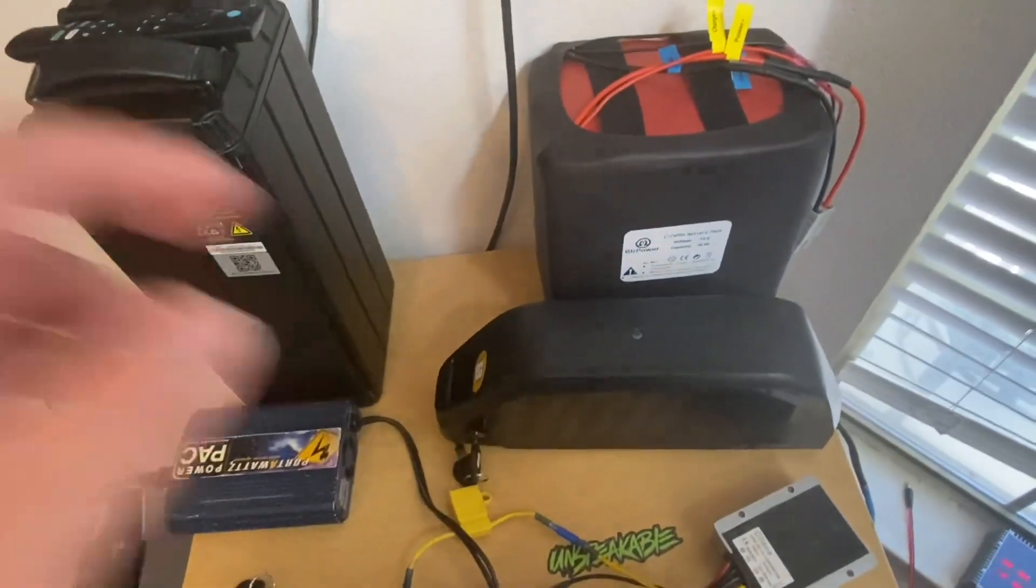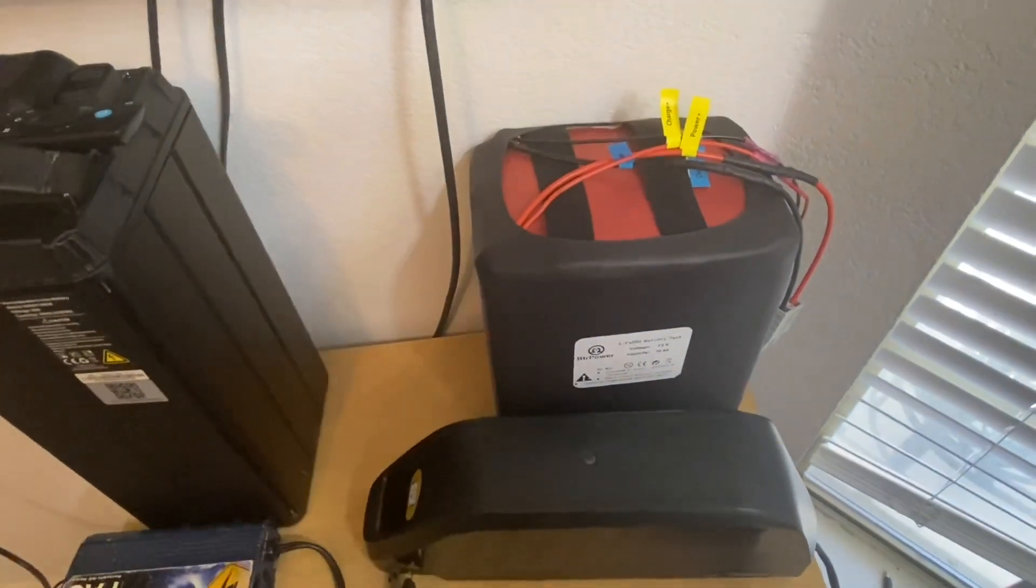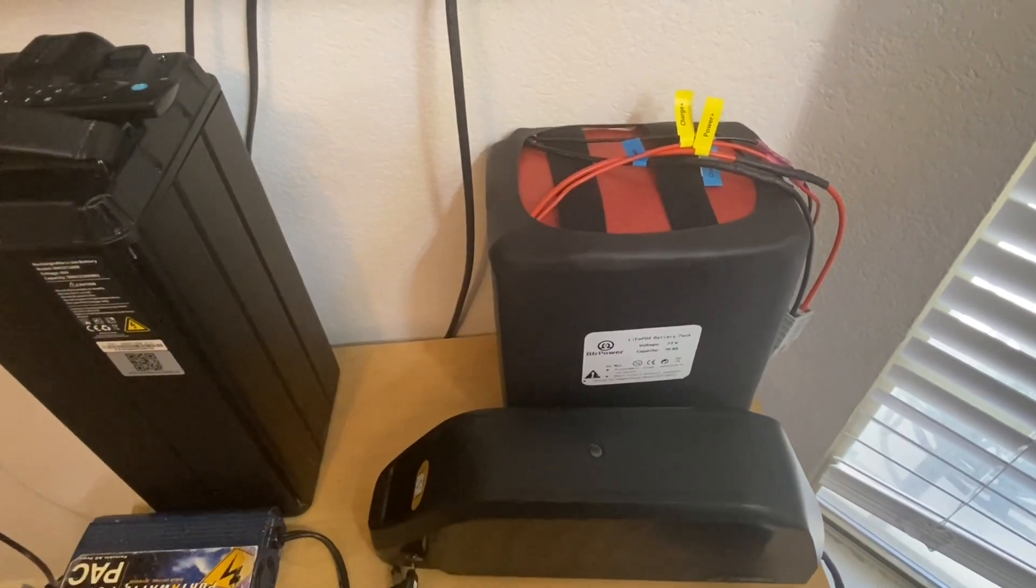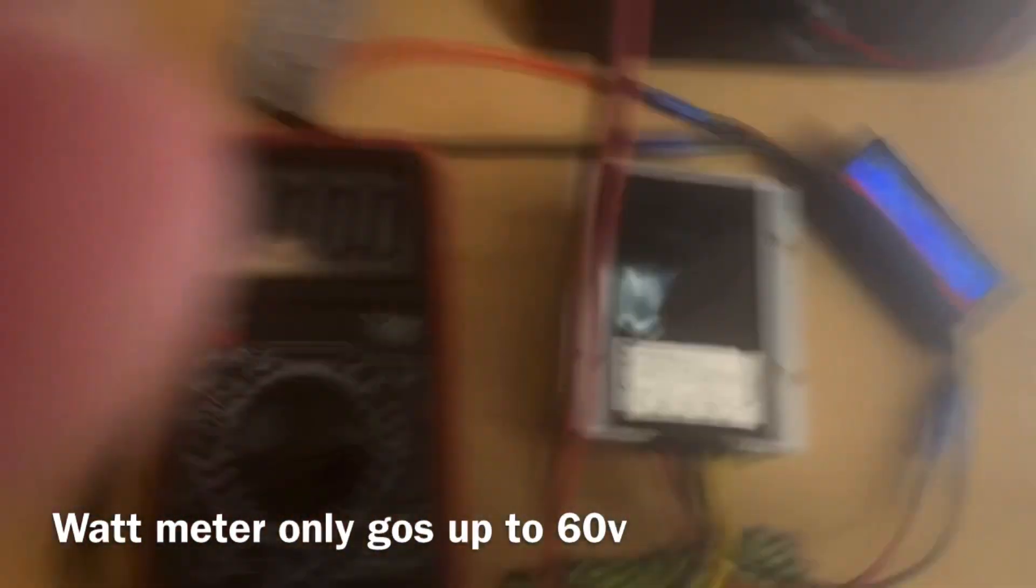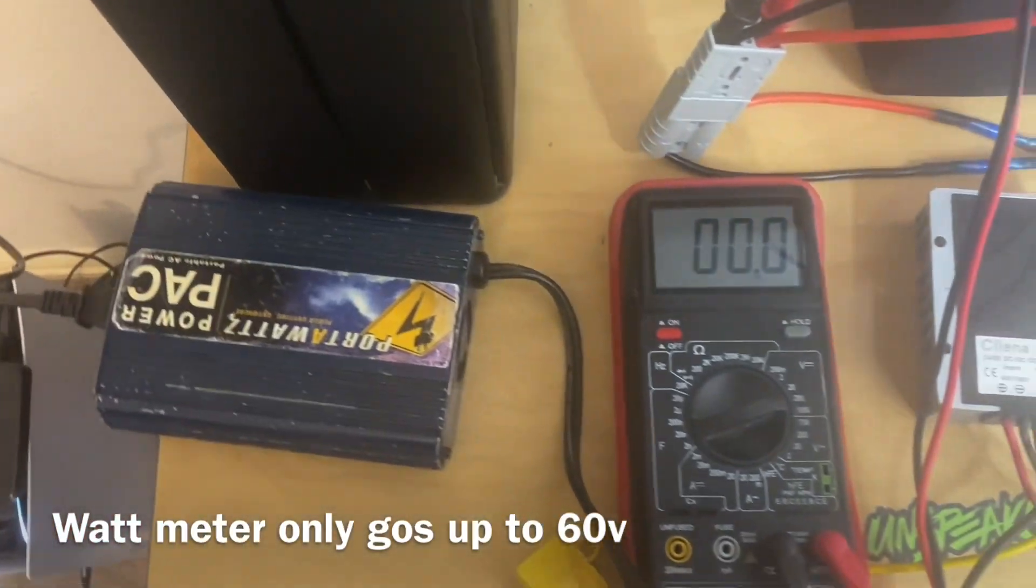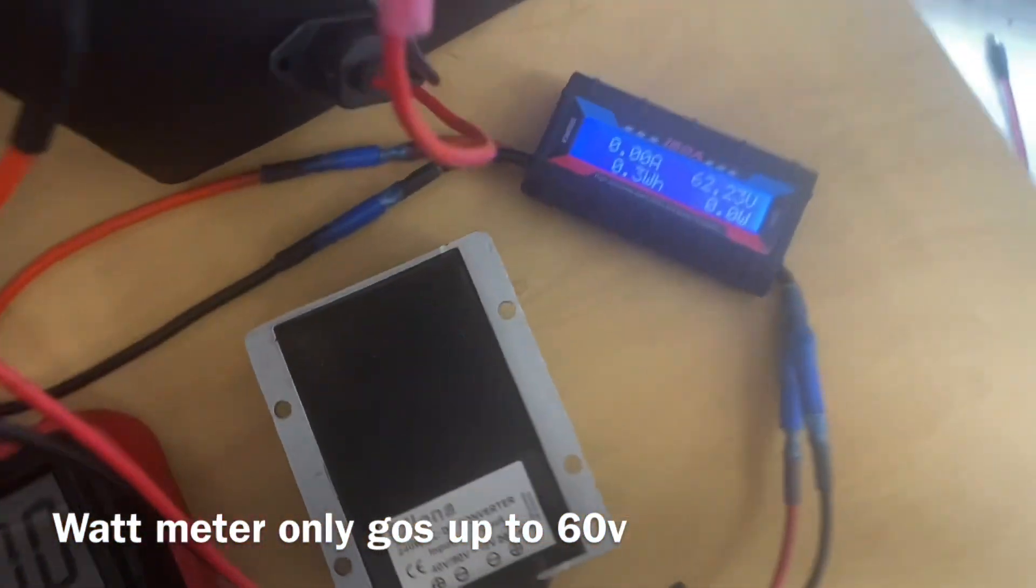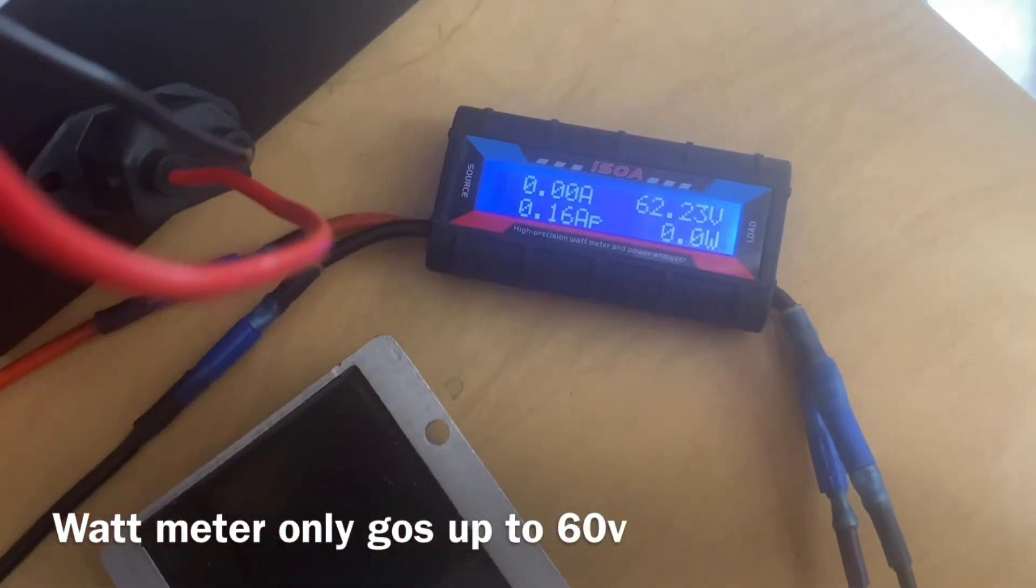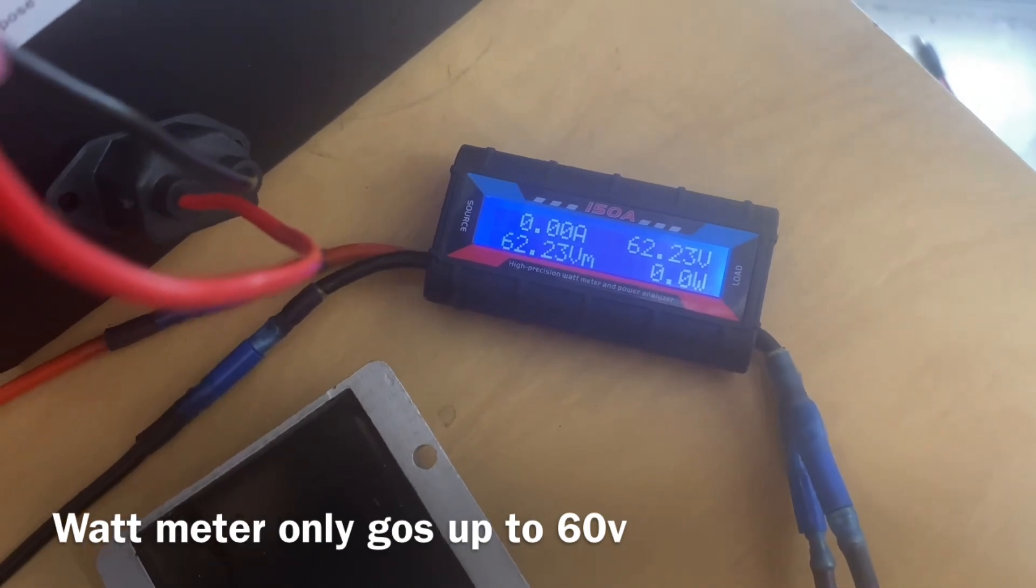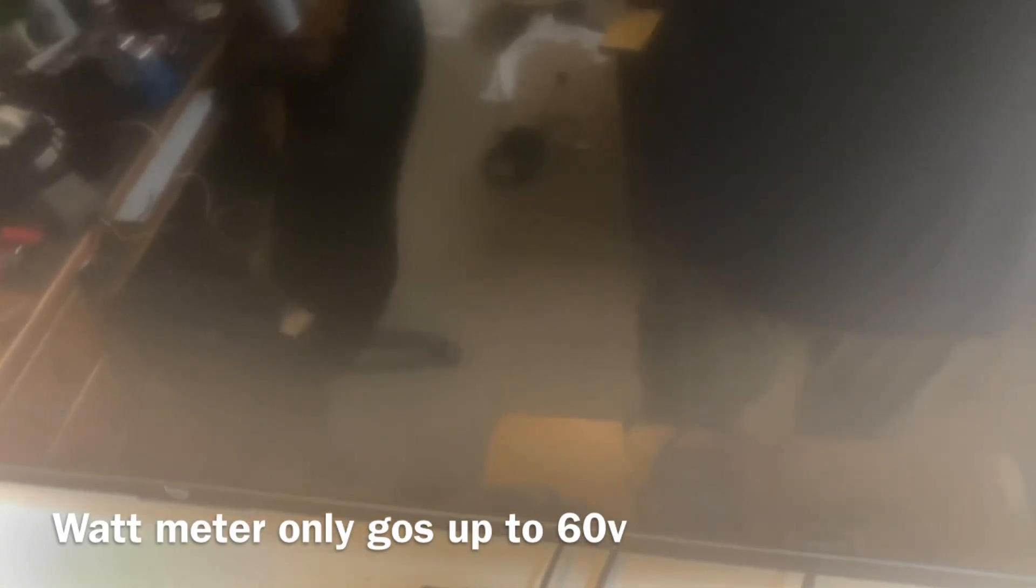Now let me go ahead and switch over to the big 72 volt 30 amp hour pack I have here. Let me go ahead and turn the inverter on, show you guys it's working. TV on, there it goes.